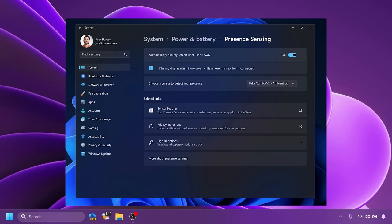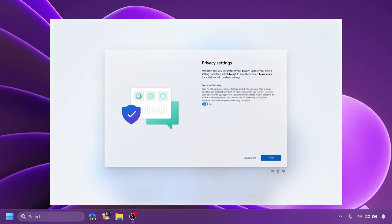We're also getting presence sensing improvements with a new adaptive dimming setting that will allow your screen to intelligently dim when you look away and undim when you look back. I think this is pretty interesting. Also, presence sensing is now available inside the out-of-box experience section of the Windows 11 installation.